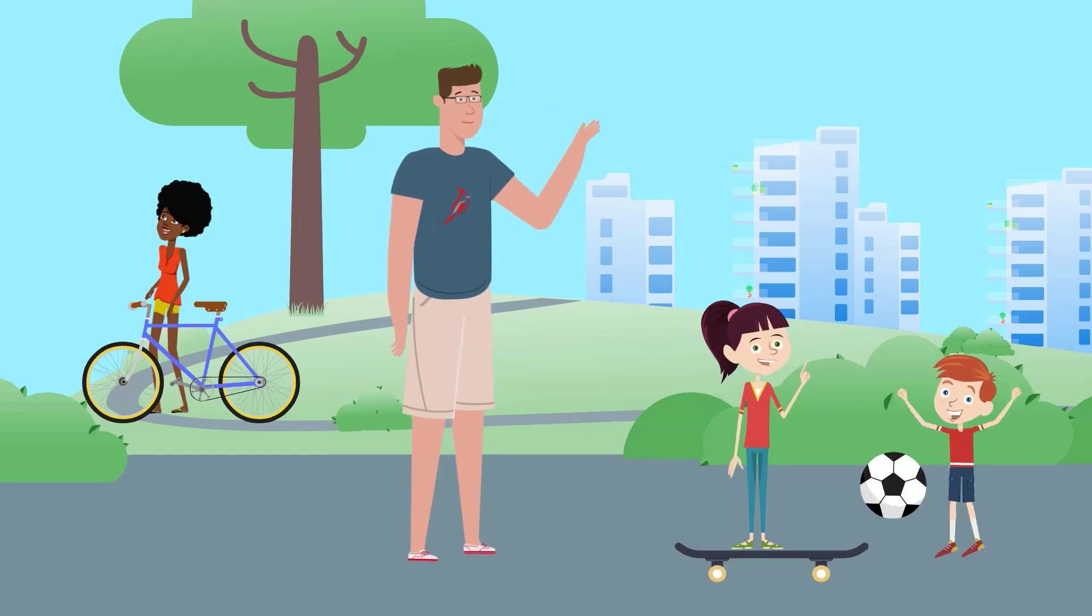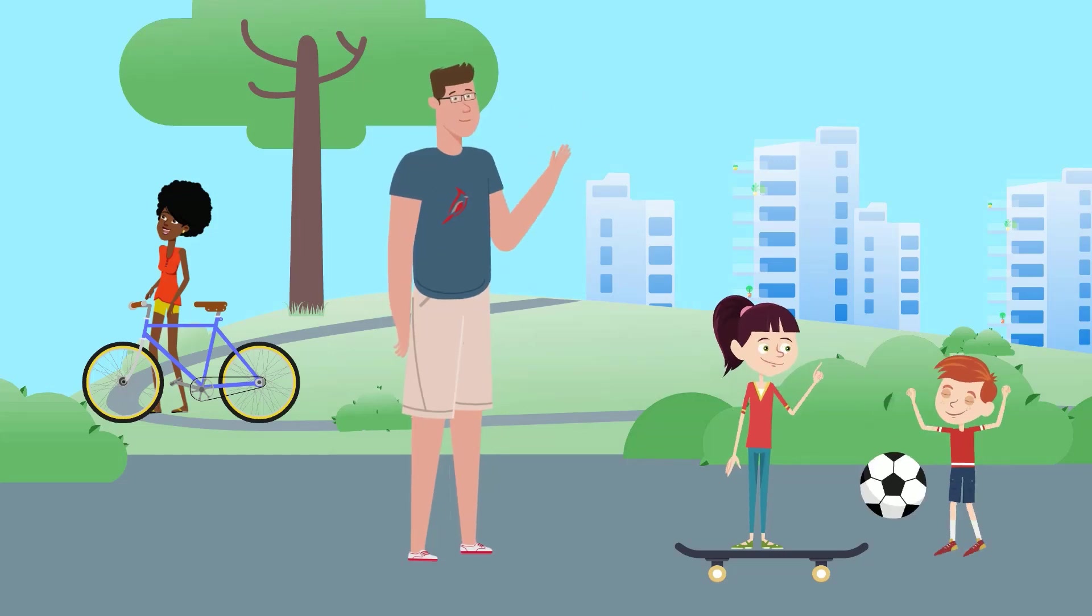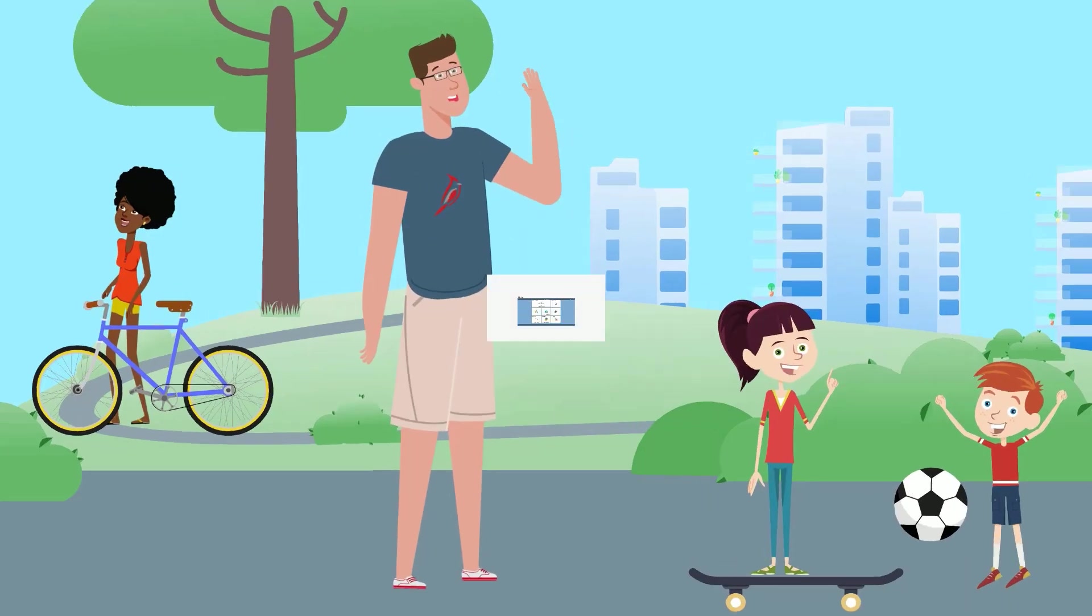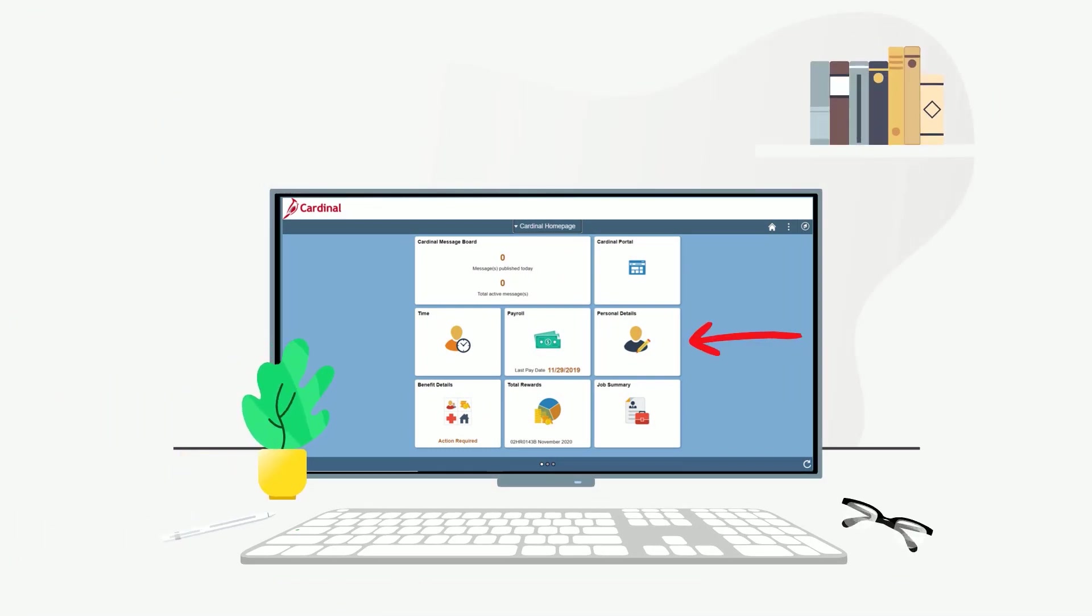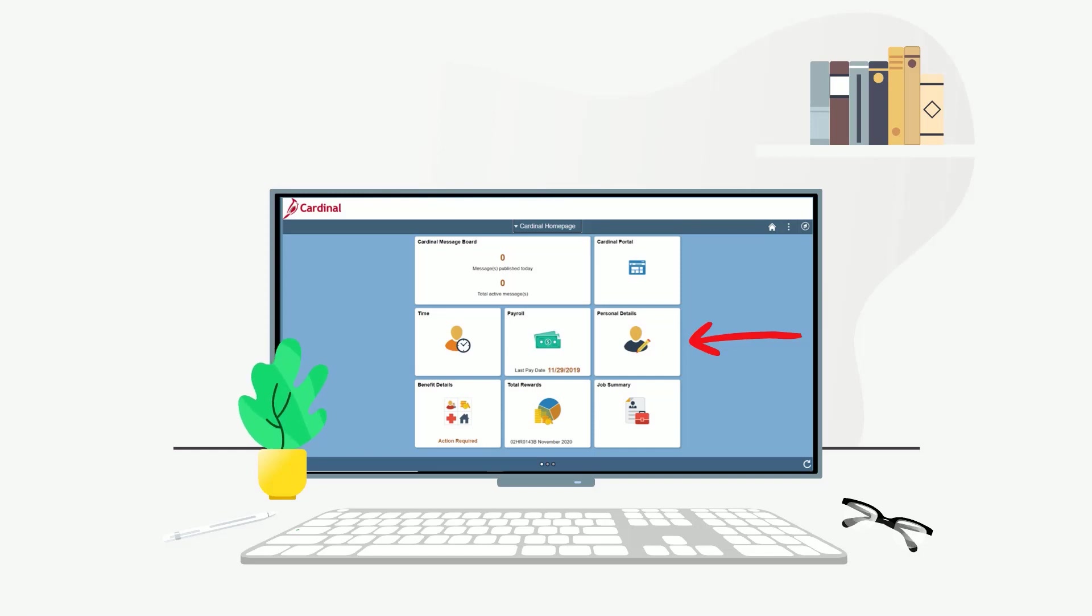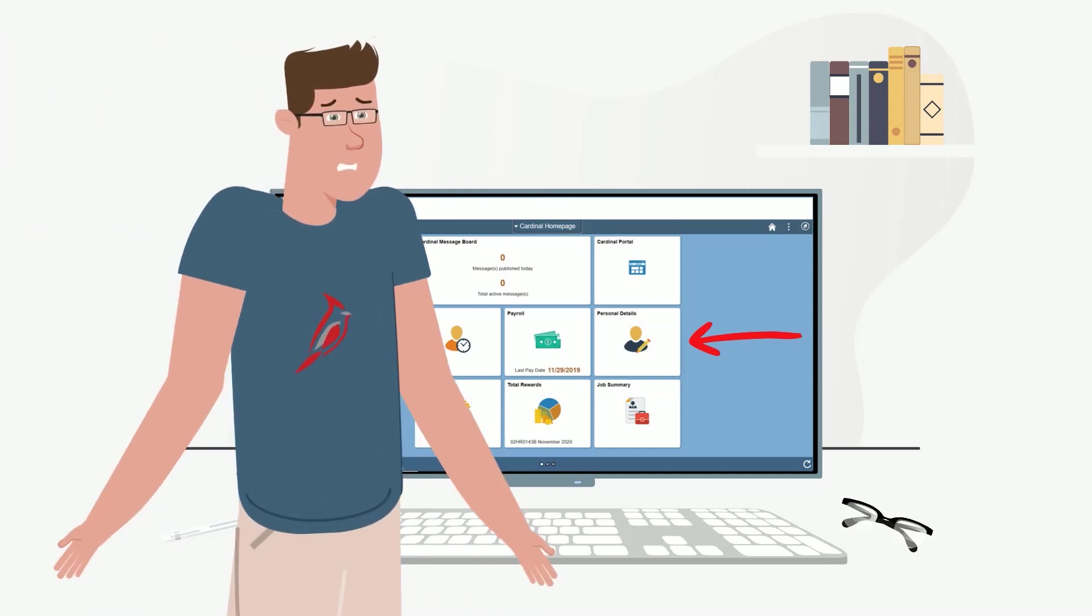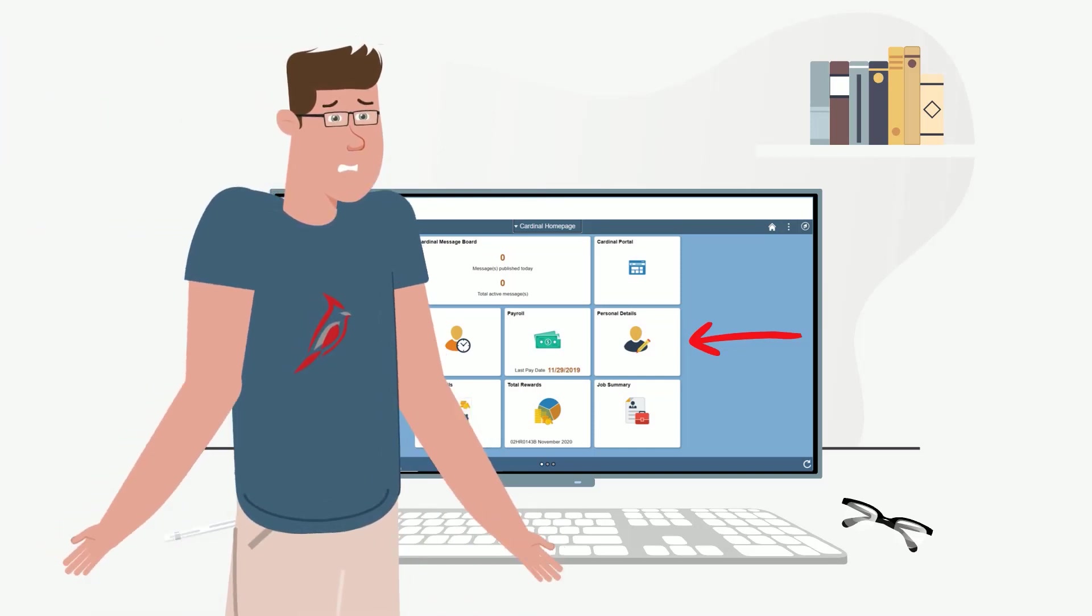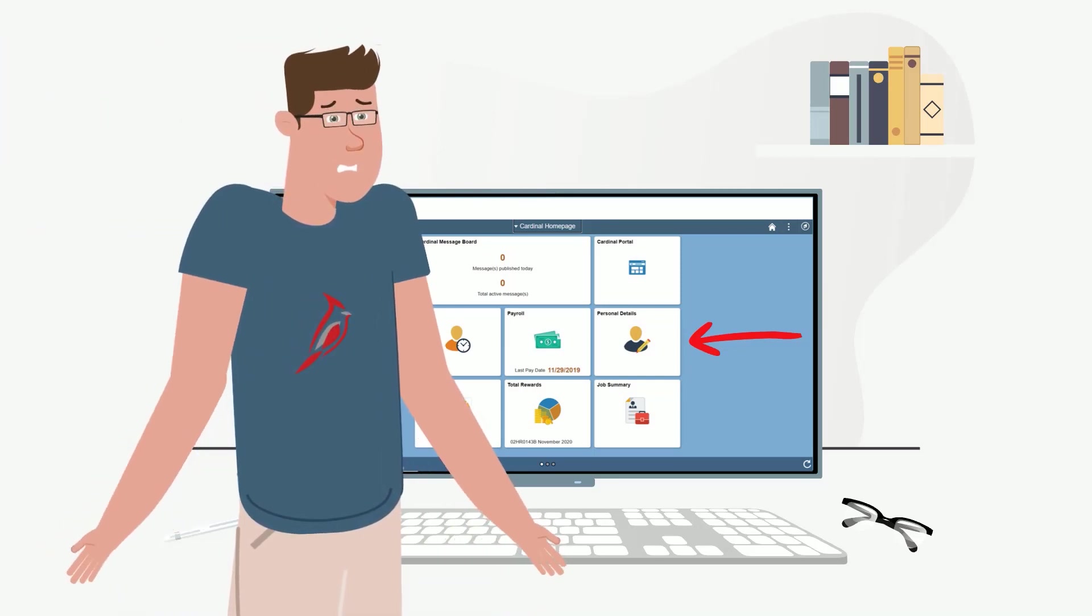Hey there! Cardinal Karl back again, here to talk about the awesome Personal Details tile. This is the place where you'll go to view and edit your personal details. If you didn't get that answer right, maybe pay extra attention to this video. Alright, let's jump right into the tile and see what it's all about.